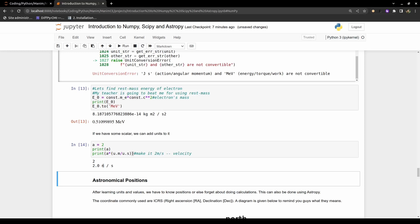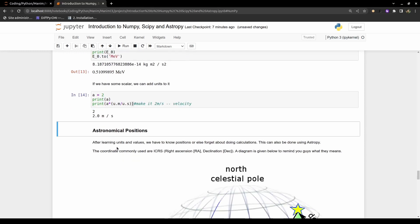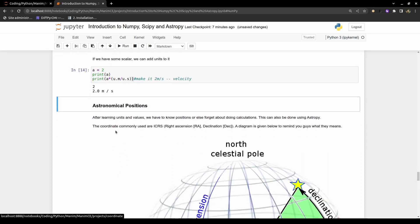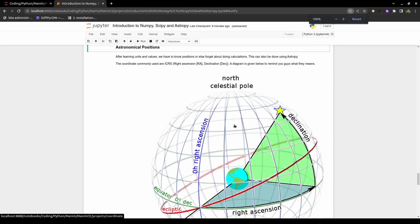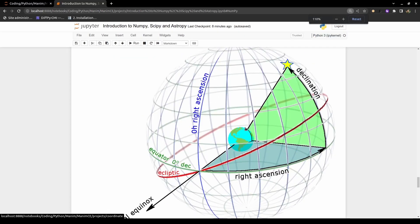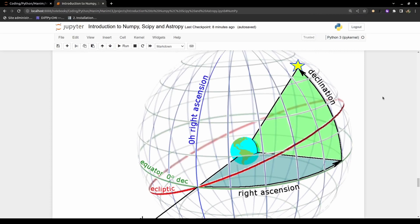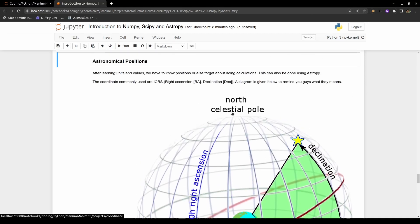After learning about constants and units, the next thing is coordinates. Just as in kinematics we first learn coordinates, in astronomy we need to know where celestial bodies are situated. One of the most commonly used conventions is Right Ascension (RA) and Declination (Dec). There are diagrams and YouTube lectures available if you want to understand this further.